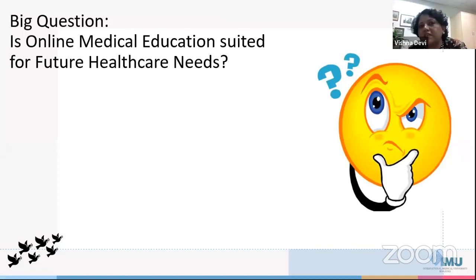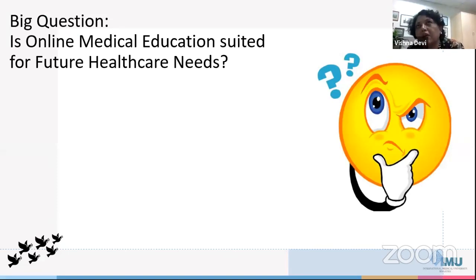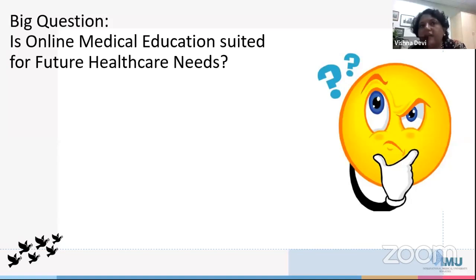The big question is whether online medical education is suited for future healthcare needs. COVID was a pandemic that forced us into it, but even before COVID, many medical schools were already into online medical education, and because they were, they could transition much faster. Schools not into online medical education struggled during this period and continue to struggle.